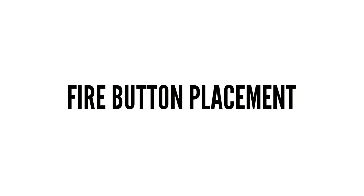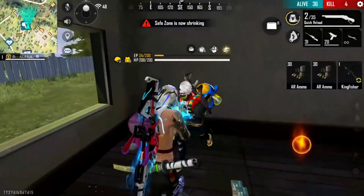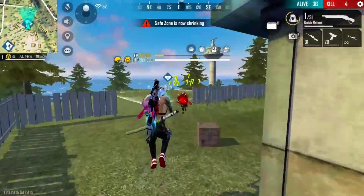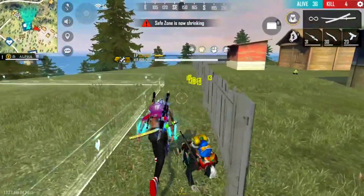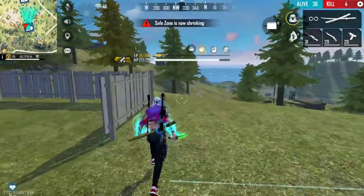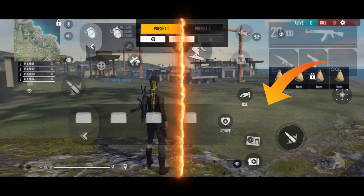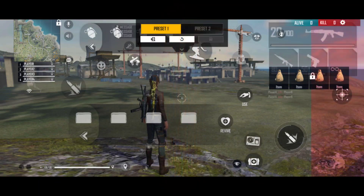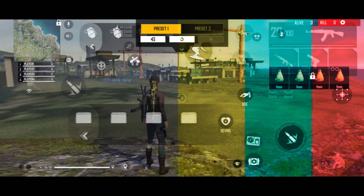Next is fire button placement. Fire button placement means we drag the fire button to a particular position. On the left side of this zone, there are three regions: low sensitivity region, medium sensitivity region, and high sensitivity region. If you have a fire button, you can put it in the medium sensitivity zone. Maximum players — 99% — are in the comfort zone, which is the medium sensitivity zone. If you put it in the high sensitivity zone, you can place it there as well.